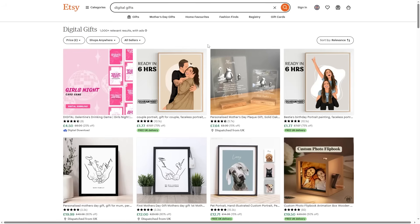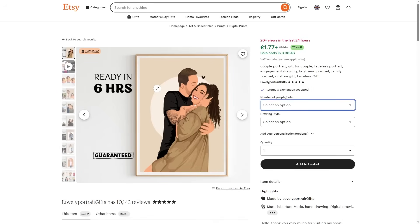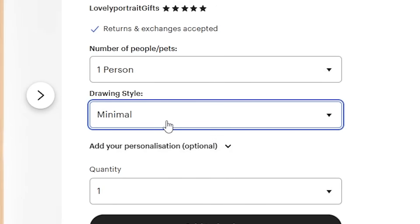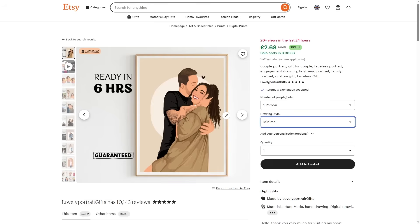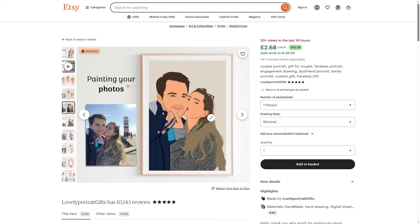Let's say we wanted to replicate a product like this one — it's a digital product that costs around £2 (about $3–4), and all it is is a couple's portrait. You'd have the original picture and get it converted into a painting style. Remember, this is a digital gift, so the only thing the person actually receives is the PNG file.